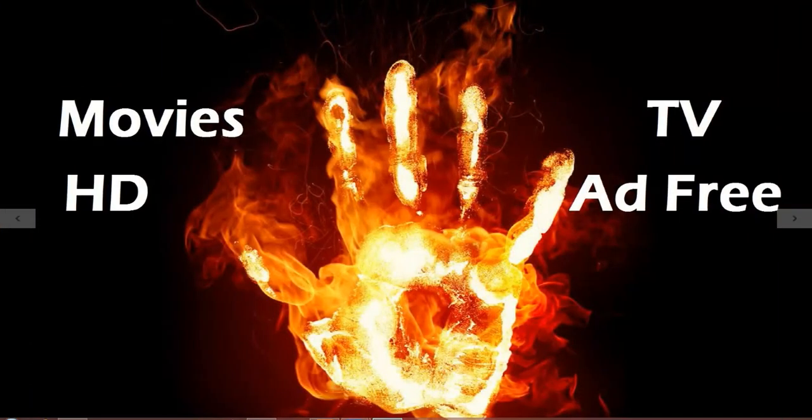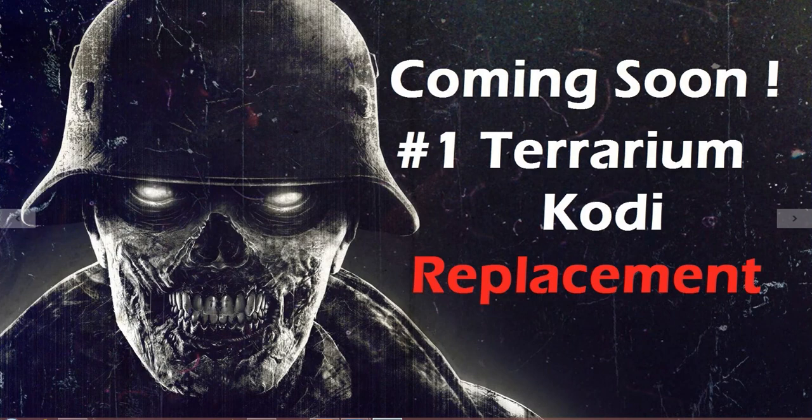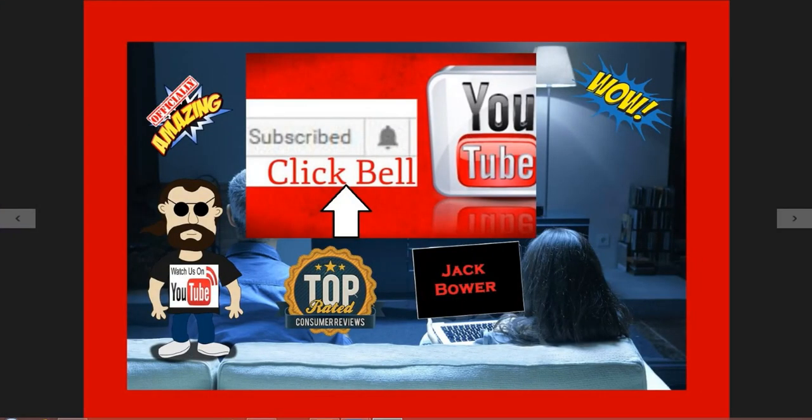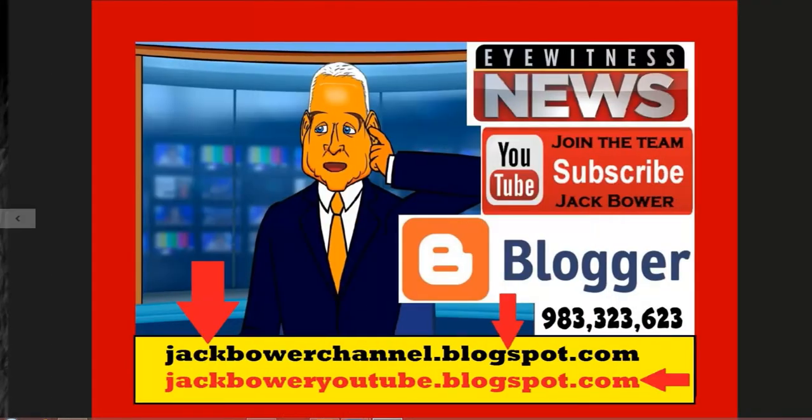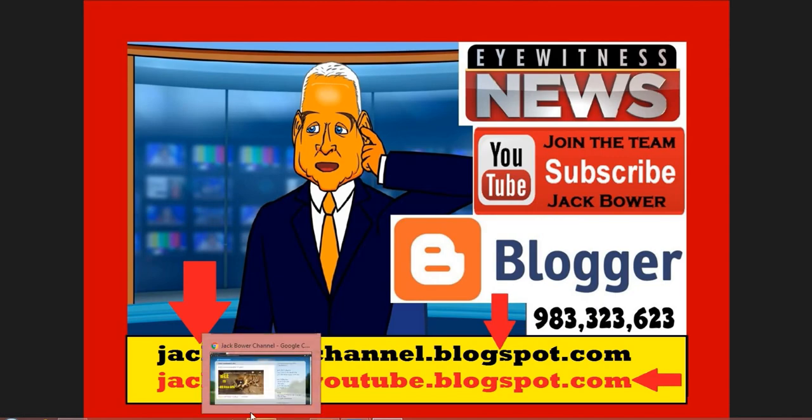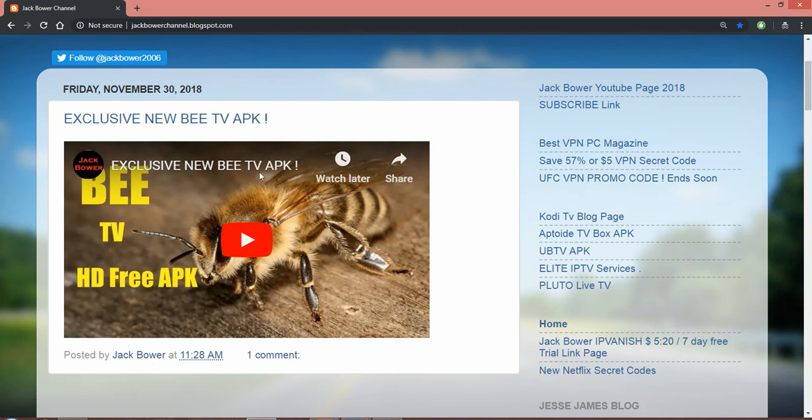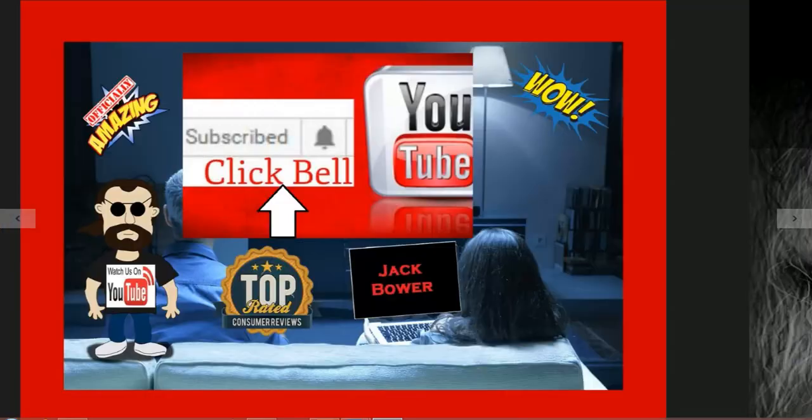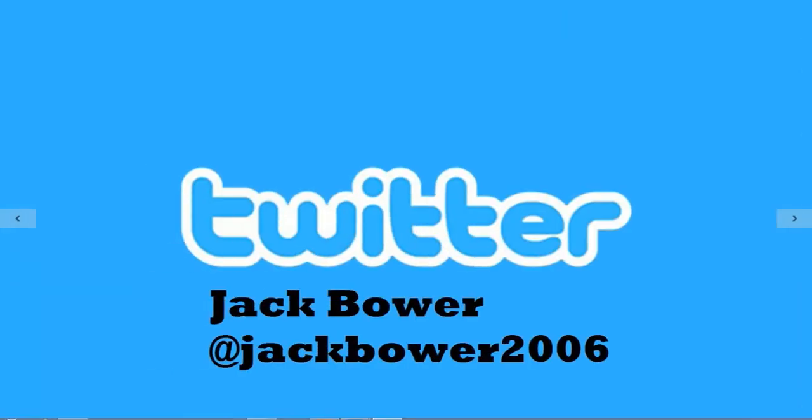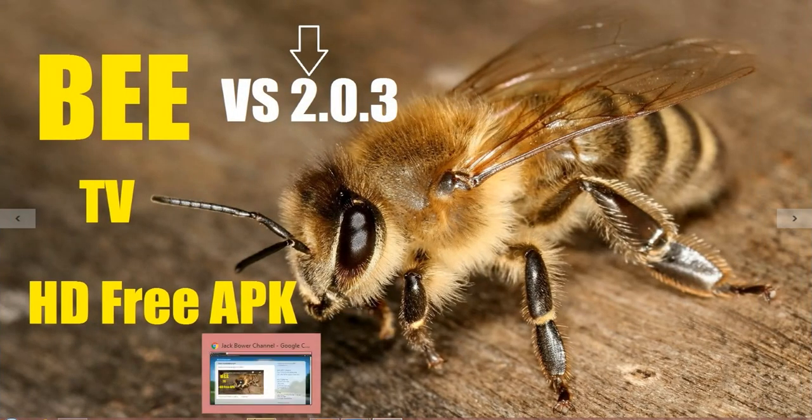We're gonna check out the Movies HD TV ad-free stuff here. We're gonna make sure that everything is cool with this number one Terrarium Kodi replacement. Subscribe and click the bell as always. Right from this video here, I'm gonna show you now the latest update so people aren't confused. Let's go backwards... there we go, 2.03.